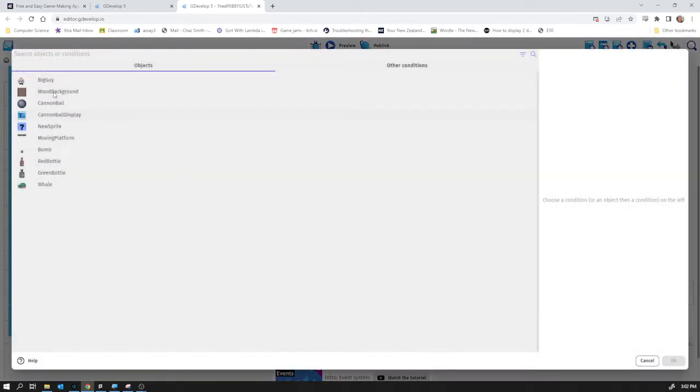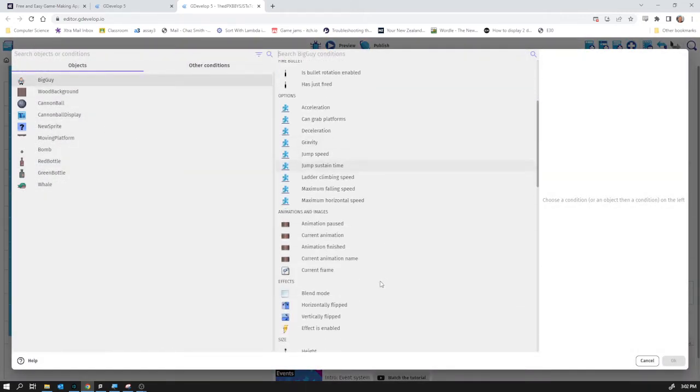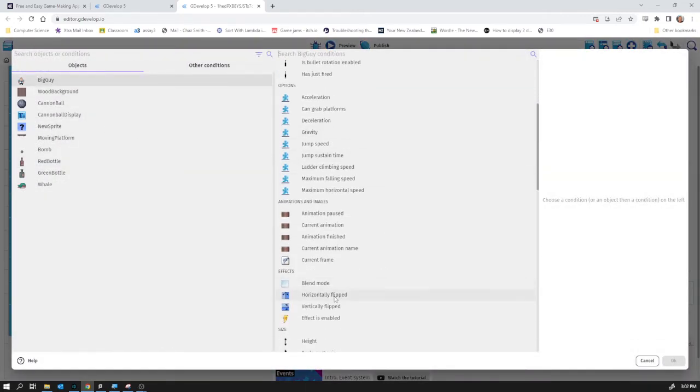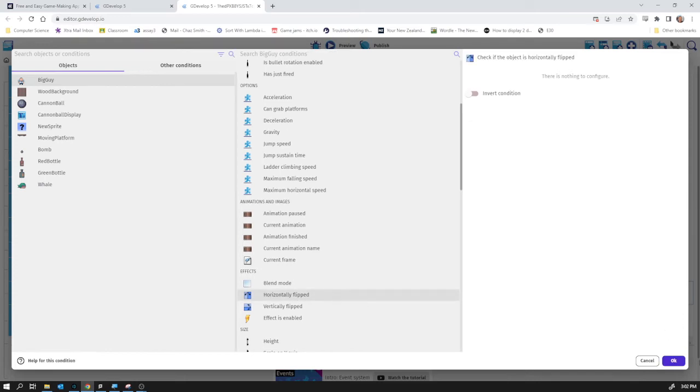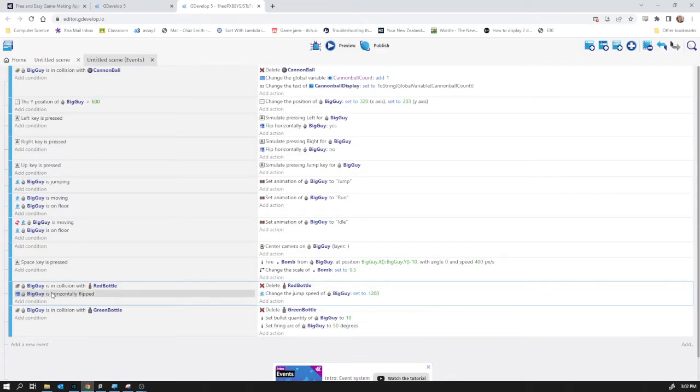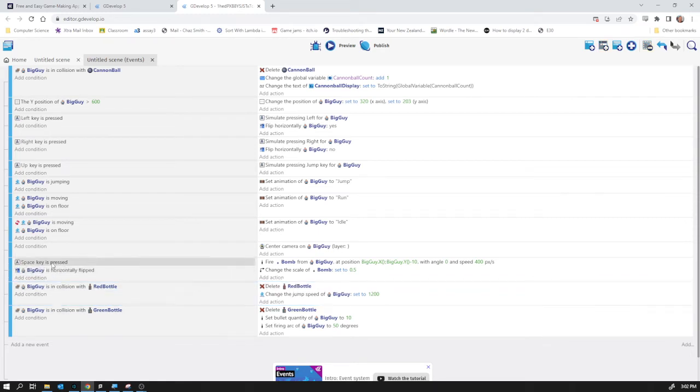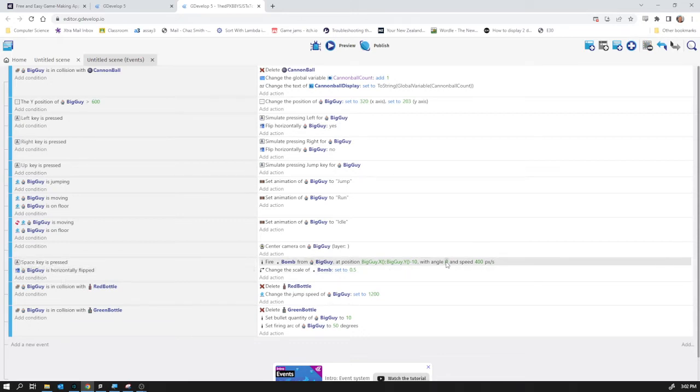So we're going to use that. So we're going to say big guy and we can check is he horizontally flipped. If he is horizontally flipped, so where were we? Did I put this in the wrong place? I think I did. Yes it should be there shouldn't it? There you go. Space key is pressed. If the big guy is horizontally flipped we're going to set it with angle opposite direction to be 180 degrees.